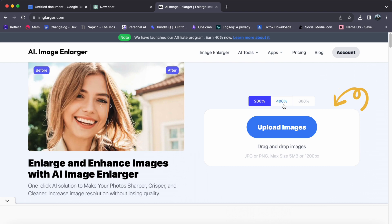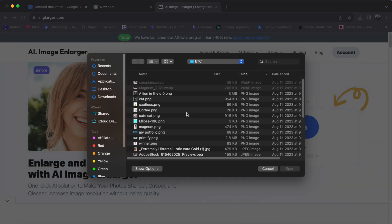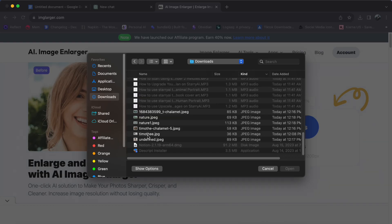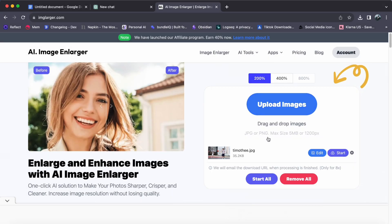Step 4. Customize and enhance. Decide the enlargement percentage, then upload your image. Click Start to initiate the AI-powered enhancement process.